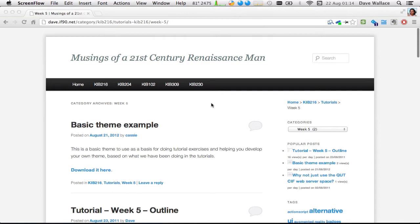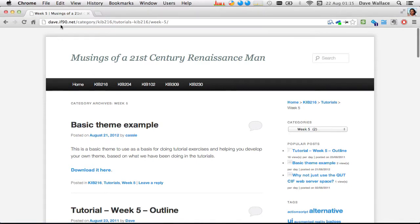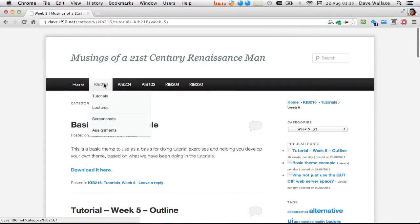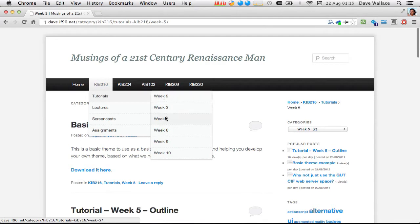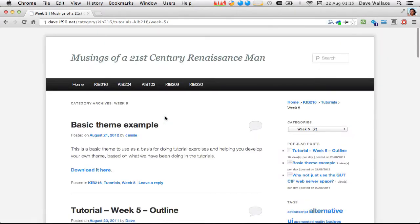This week I'm going to continue on from the stuff I did in the last tutorial, week three. As usual, I've got some notes up on my website, dave.if90.net, cabbie216 tutorials, week five. We skipped week four — we didn't have a class last week.